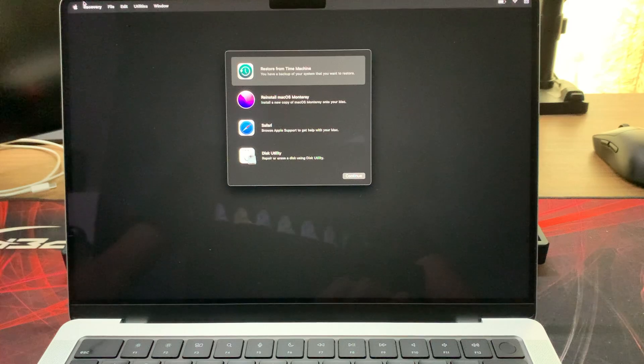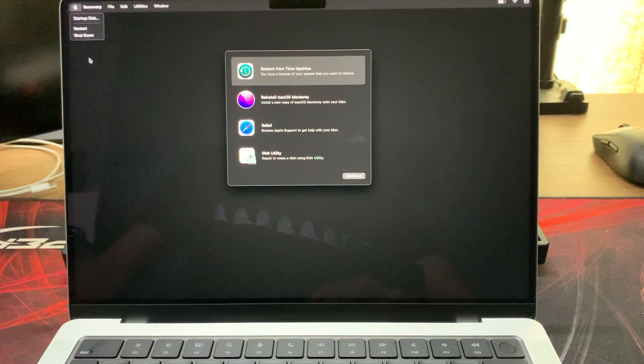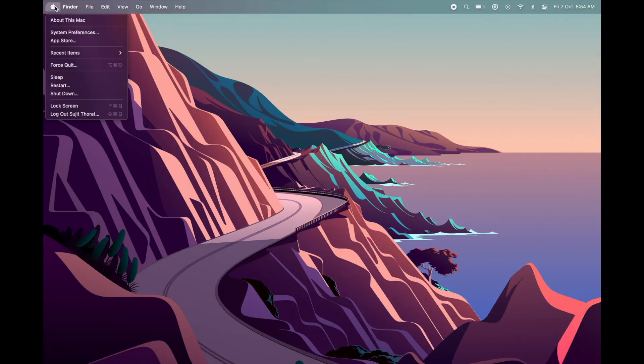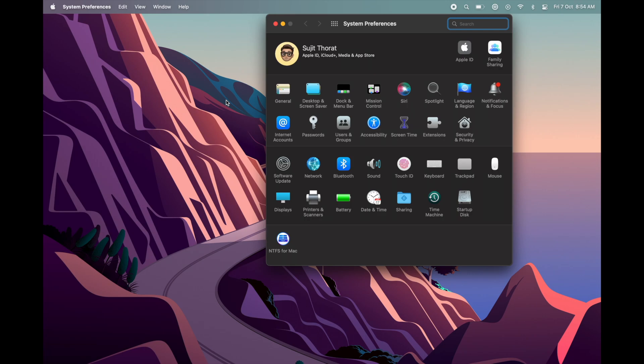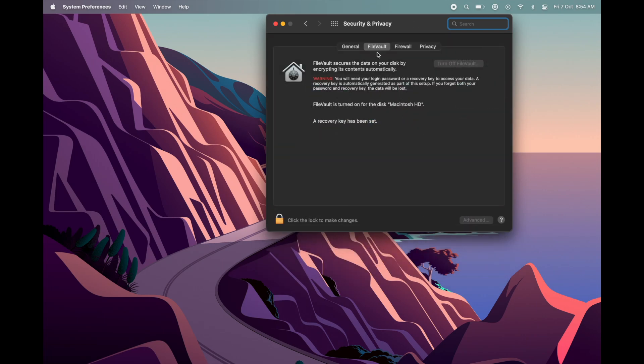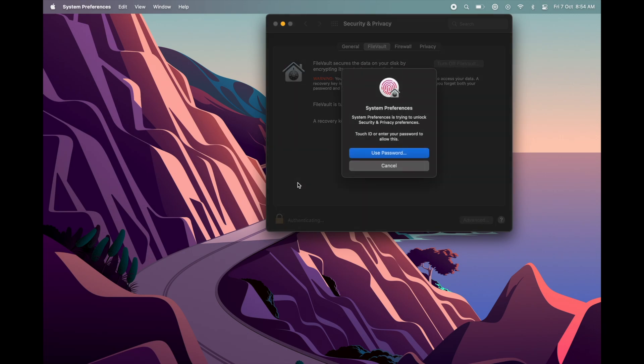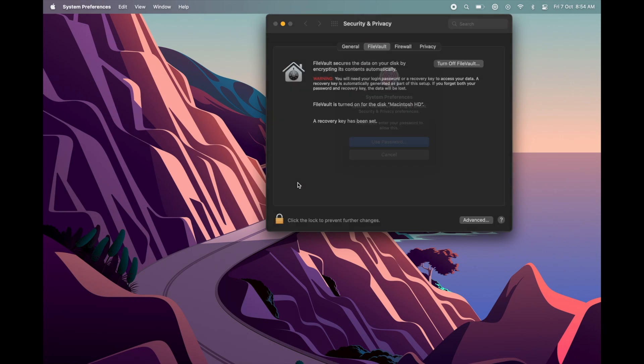In this video, I will walk you through the fix. To fix this issue, go to Apple menu, select System Preferences, then select Security and Privacy. Go to Firewall tab, unlock, and then turn off the firewall.